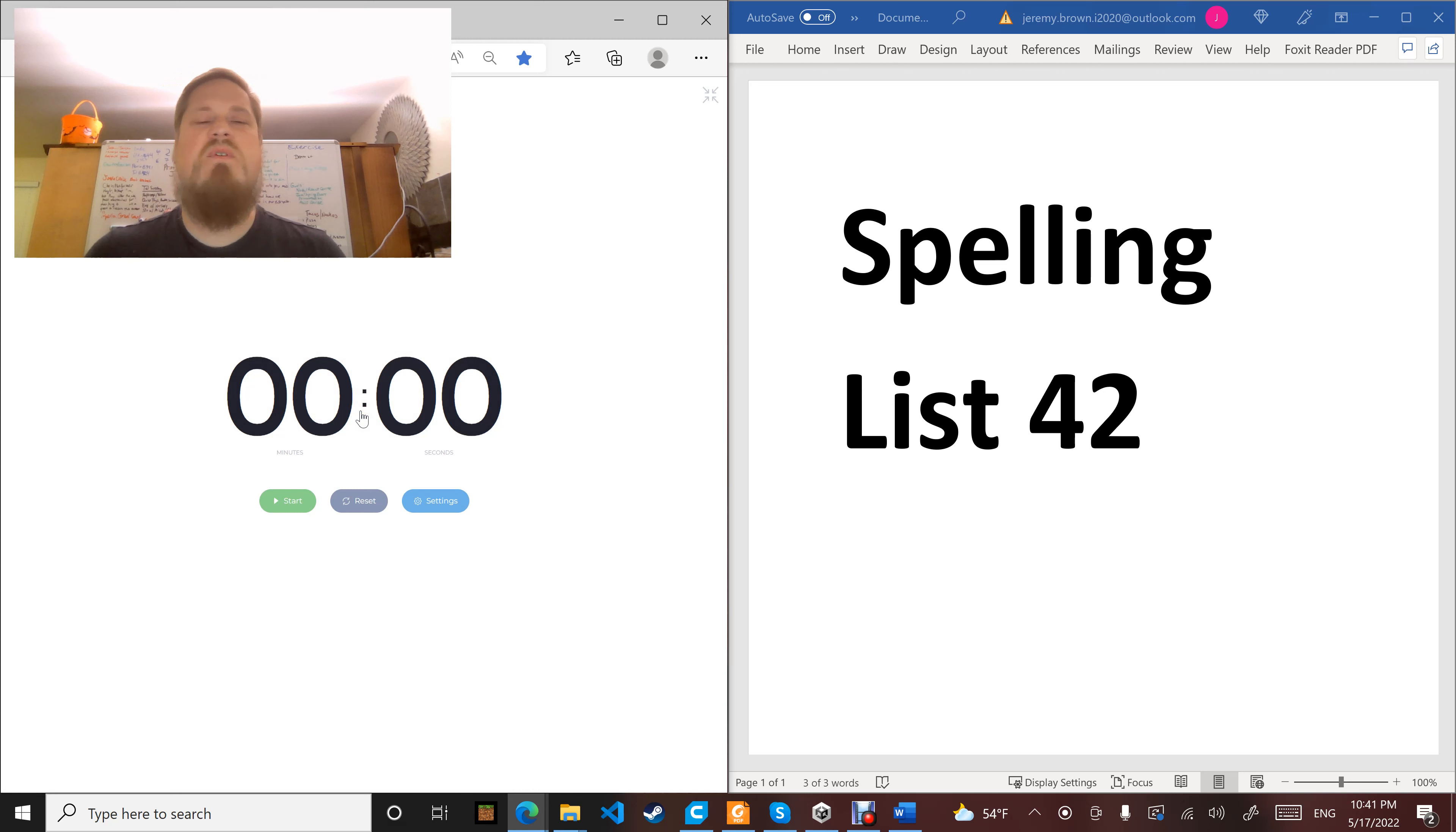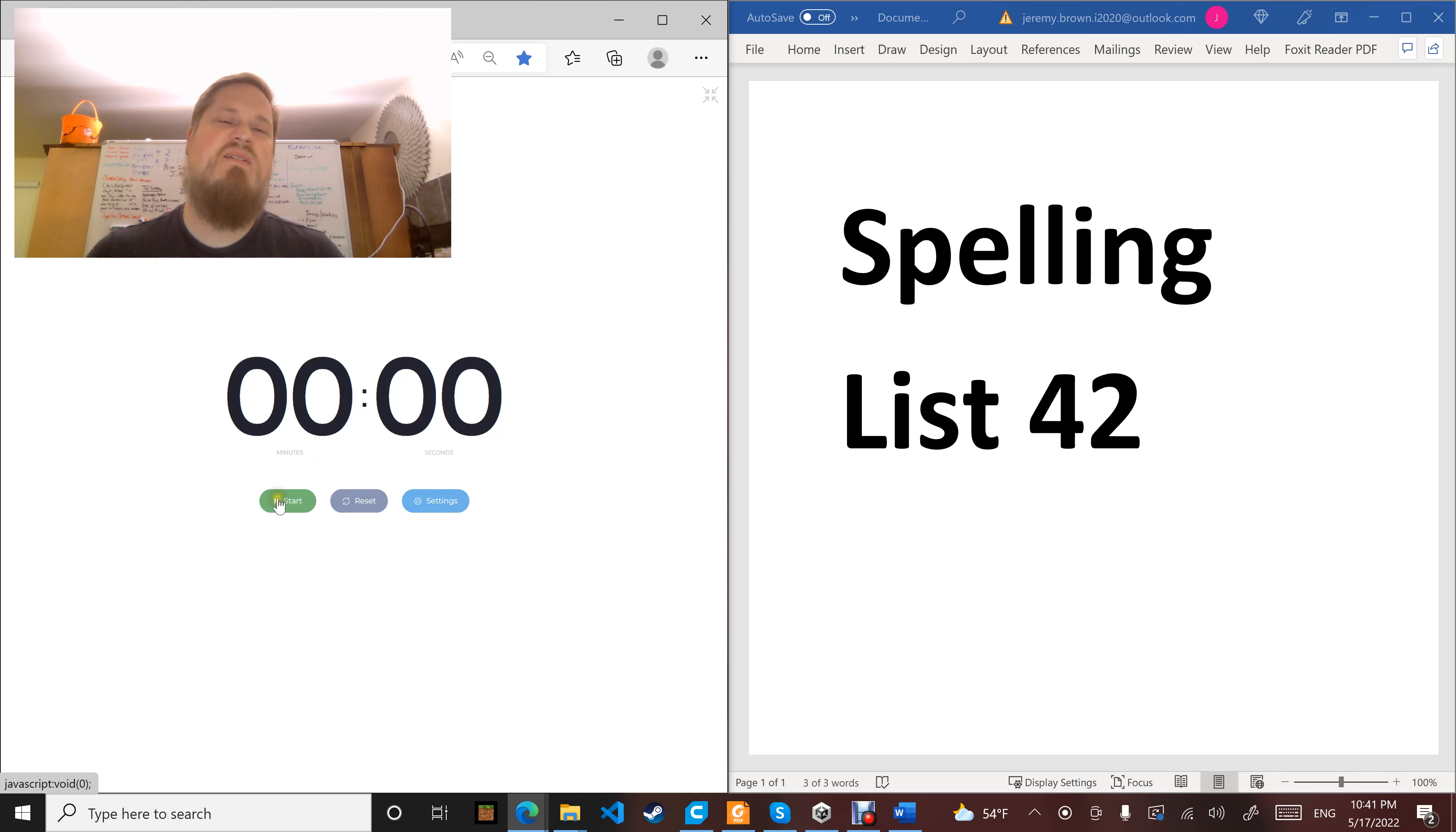Word number eleven: laughter. As the saying goes, laughter is the best medicine. Laughter.